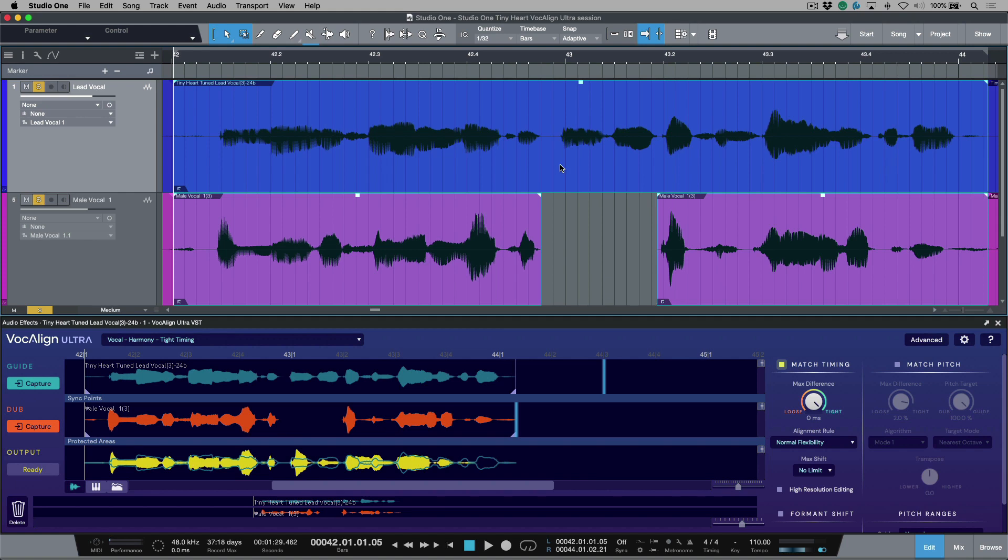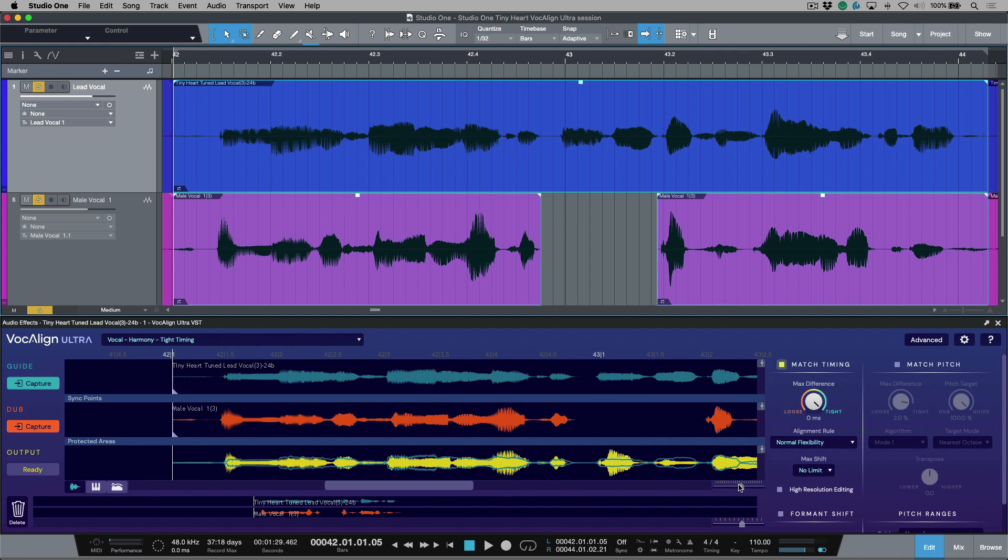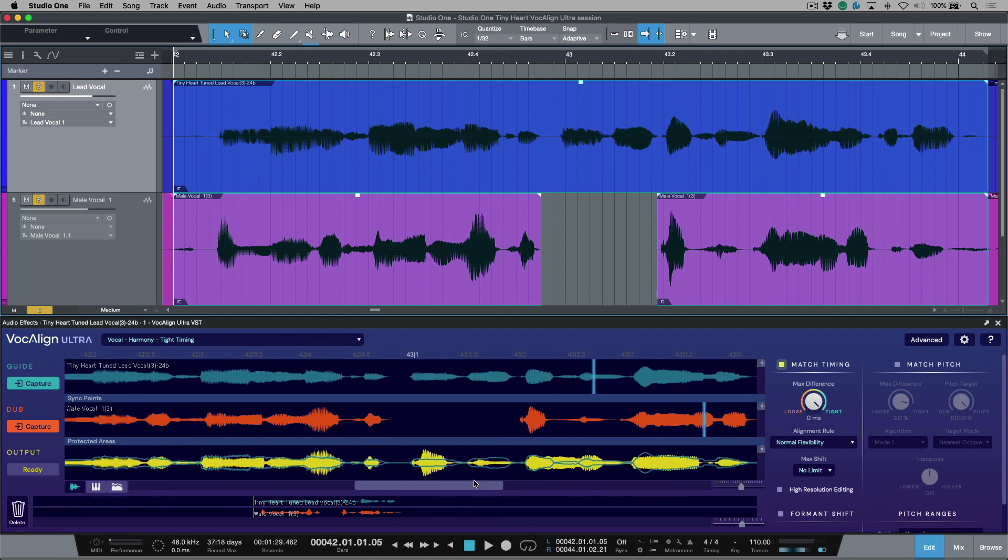One way that we could do it is by working with some protected areas. But in this case, I want to take a look at using sync points because they are really quick and easy way to be able to fix some common problems such as this.